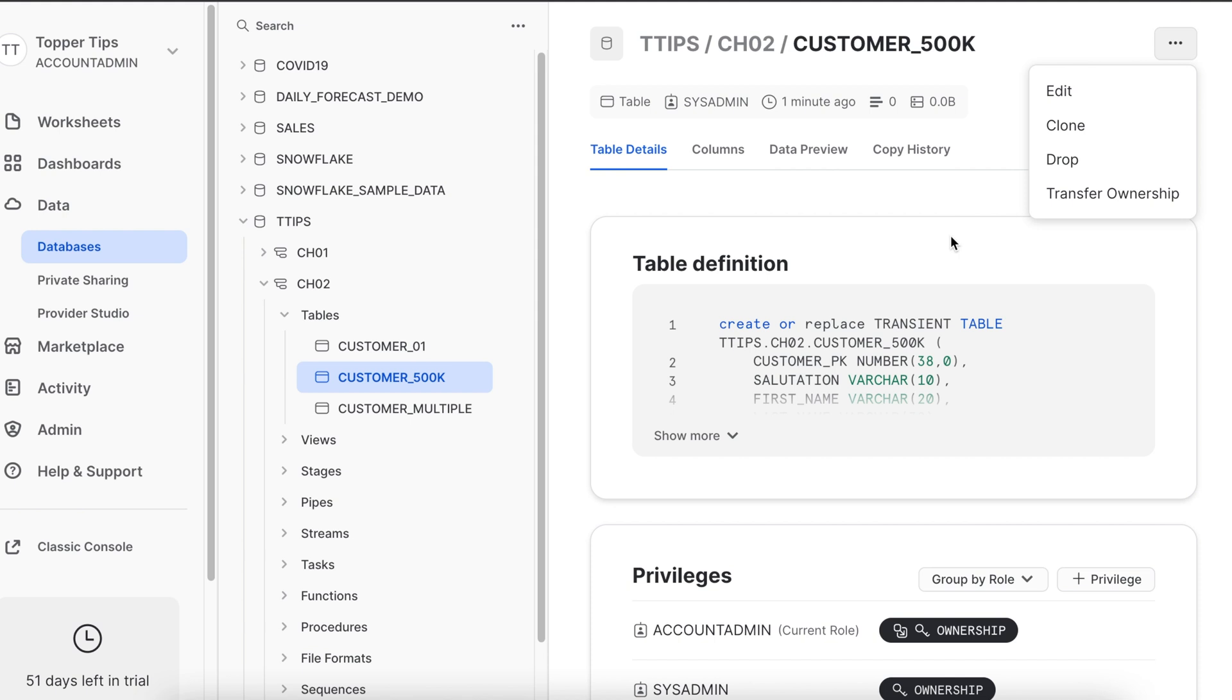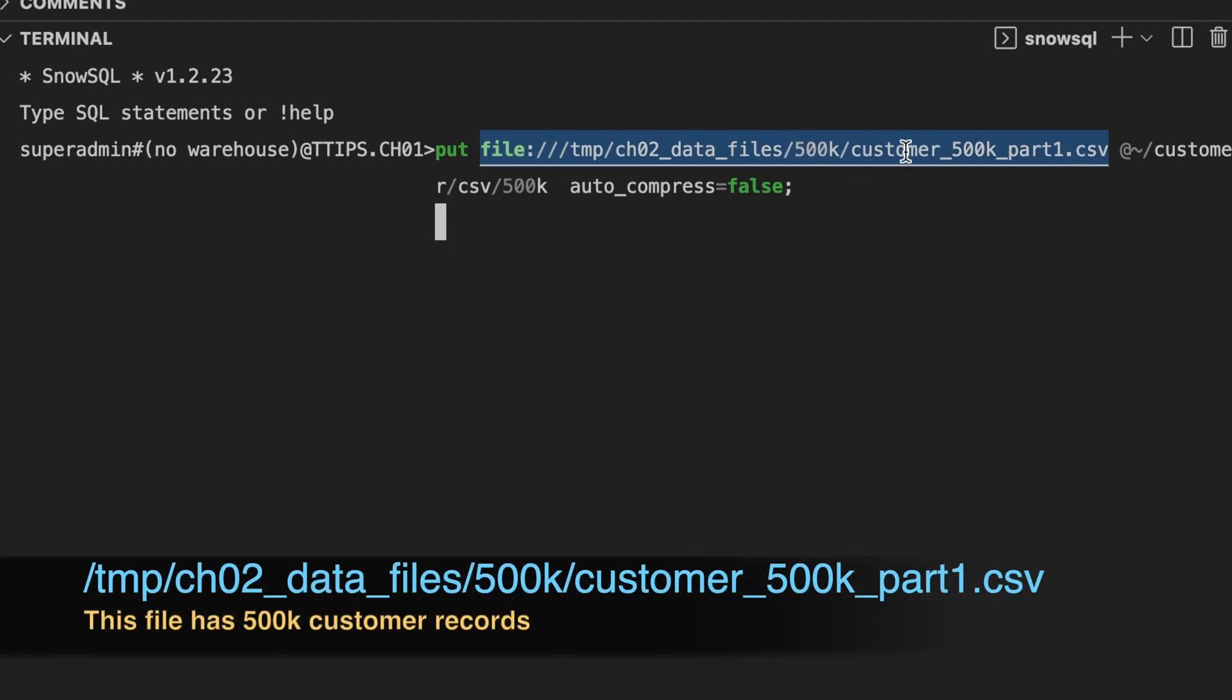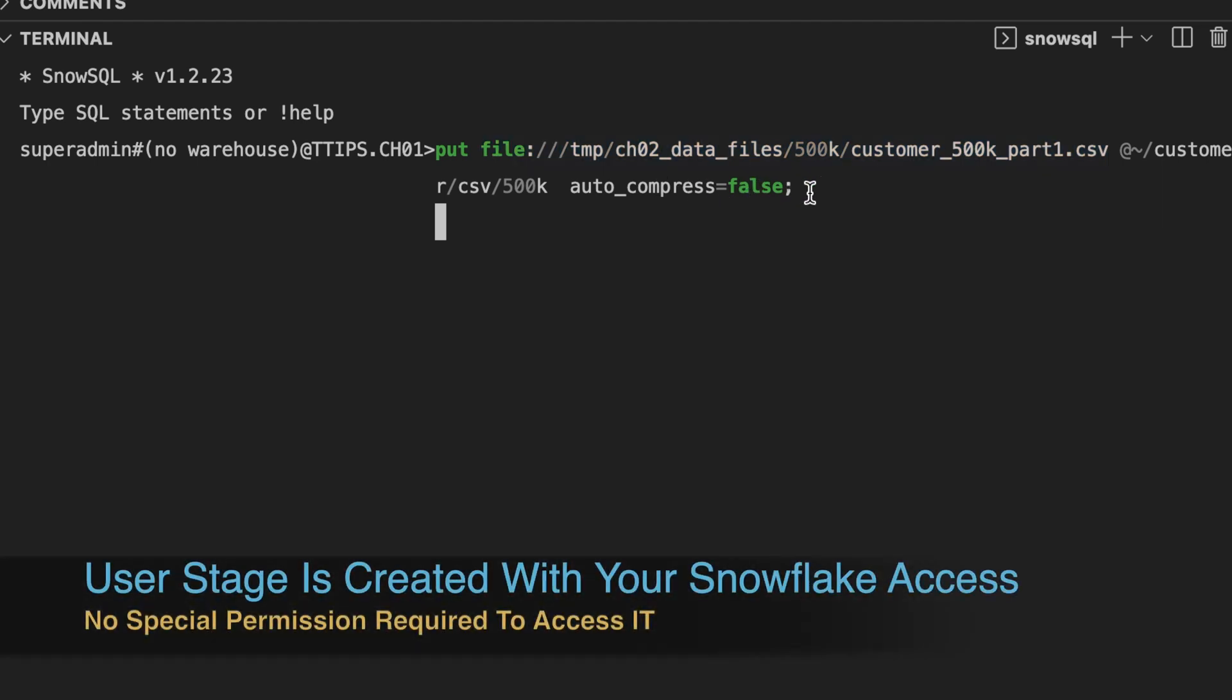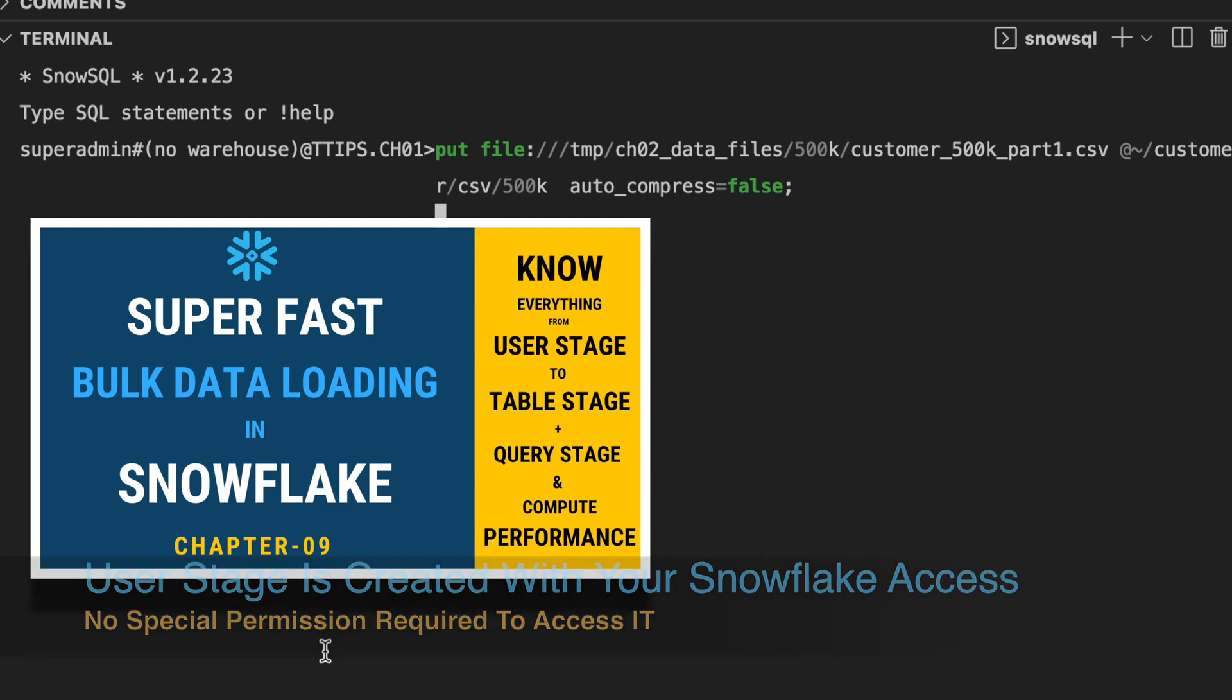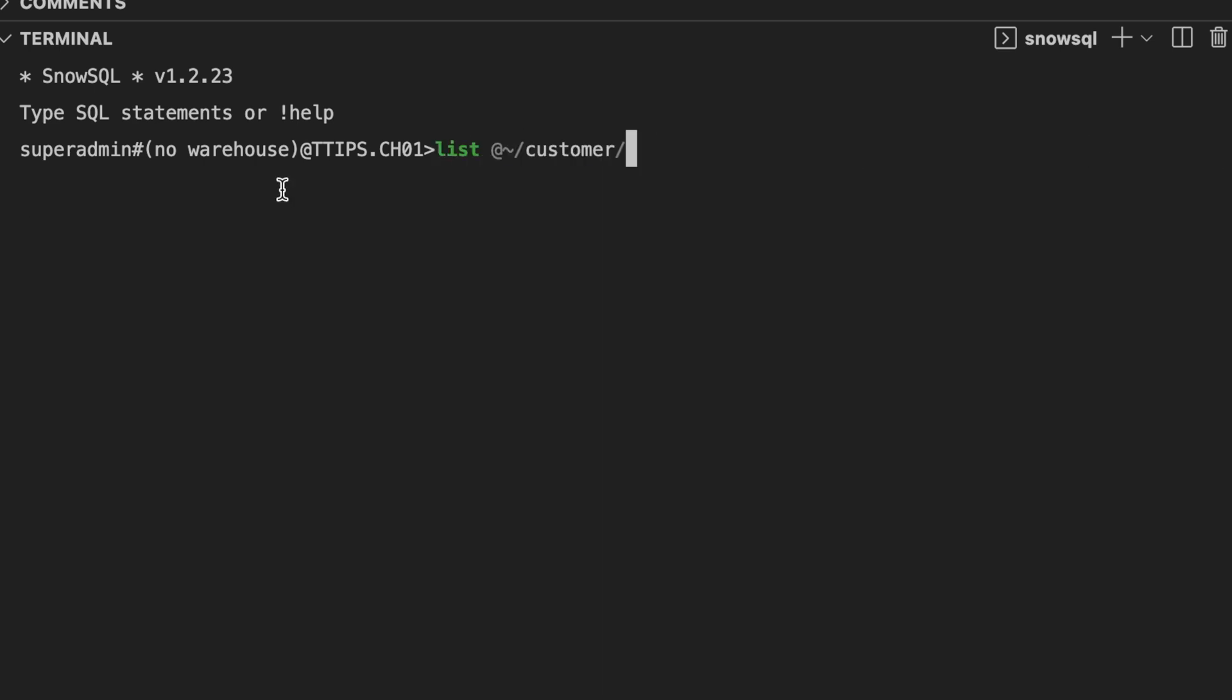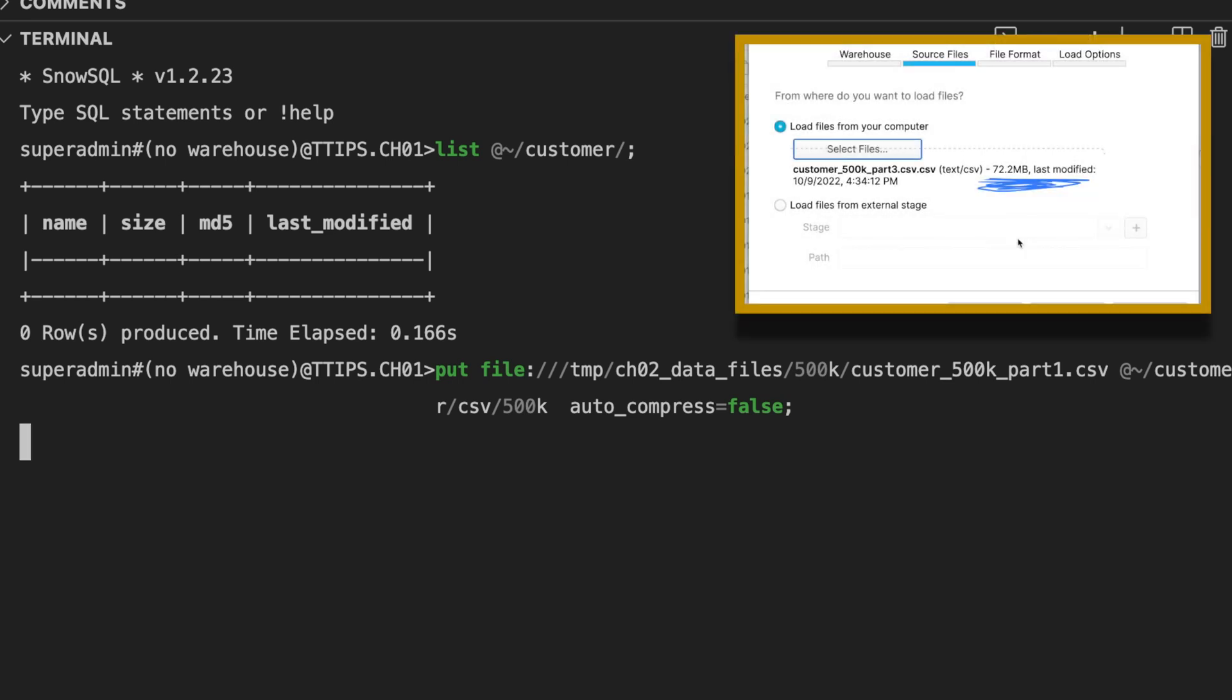So let's load the data using a put command and run a copy command and see how it works. So here is my put command which is picking a file from customer_500k_part_1.csv and it is placing it under the user stage followed by customer_csv_500k with auto_compress equals to false. Before that, let's check whether we have any file available in the user stage location. We are good to execute this put command. And since it is a big file, it is taking a little time.